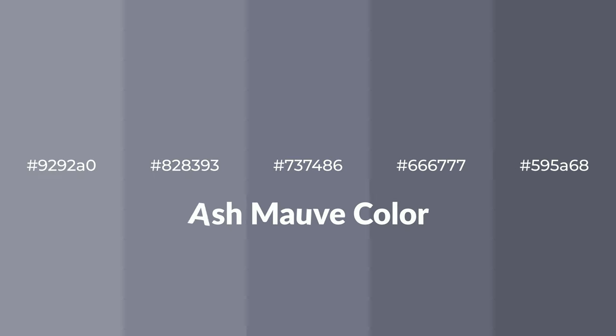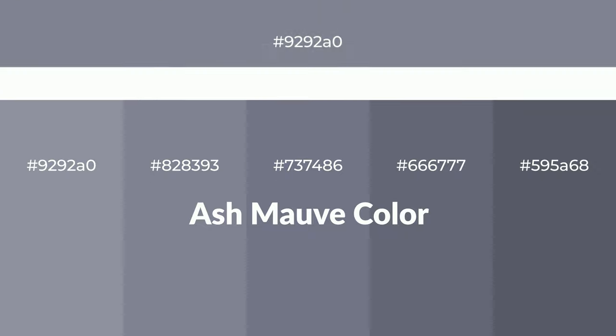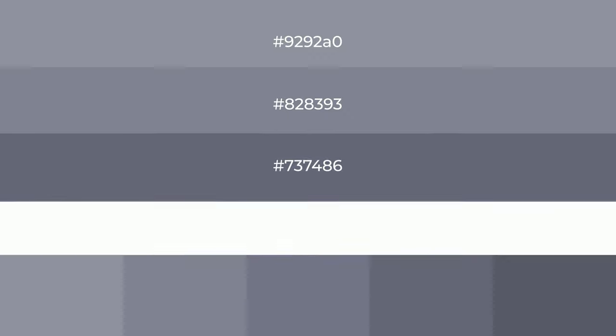Cool shades of ash mauve color with blue hue for your next project. To generate tints of a color, we add white to the color, and tints create light and exquisite emotions.